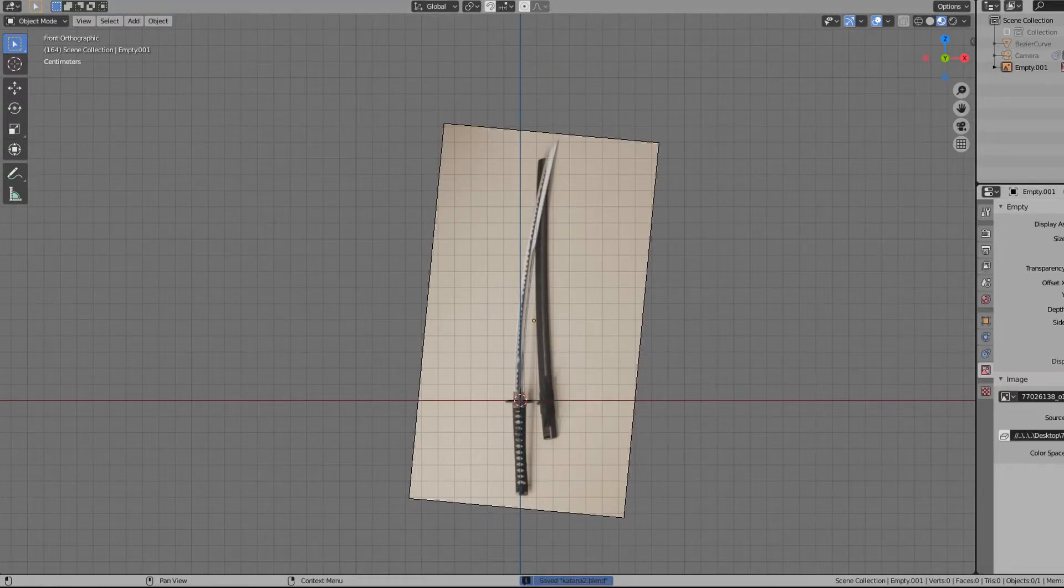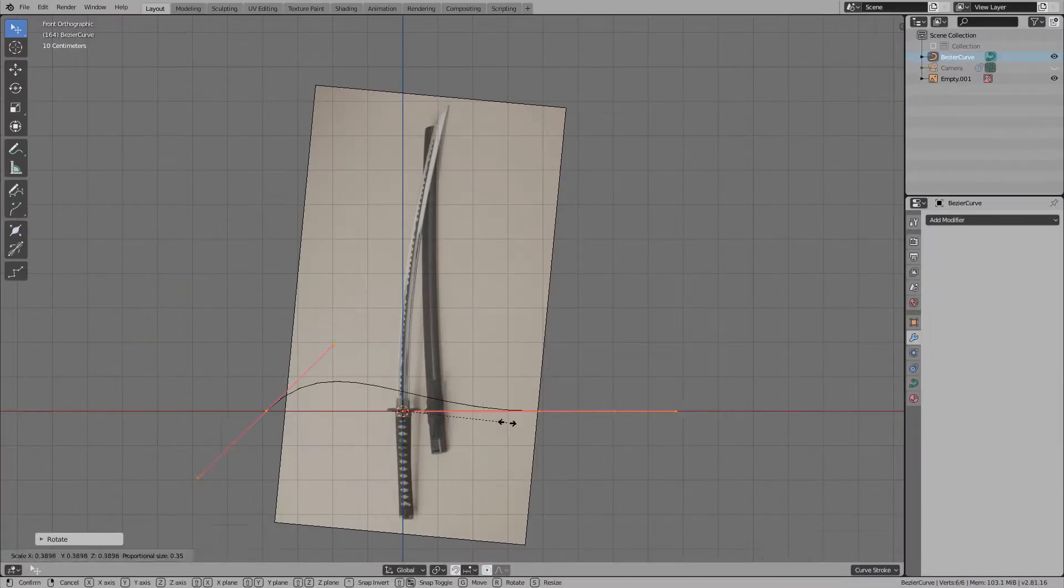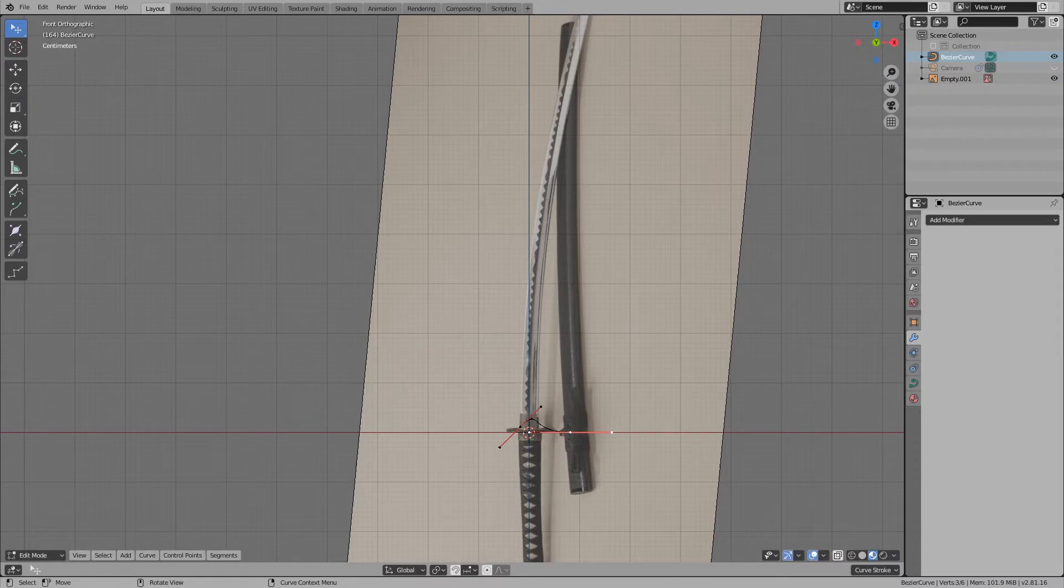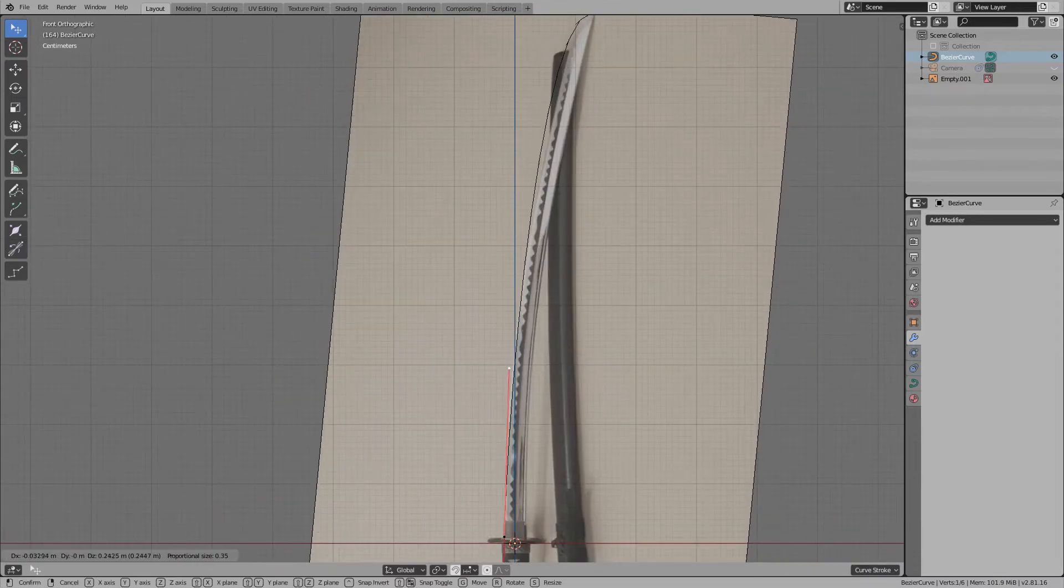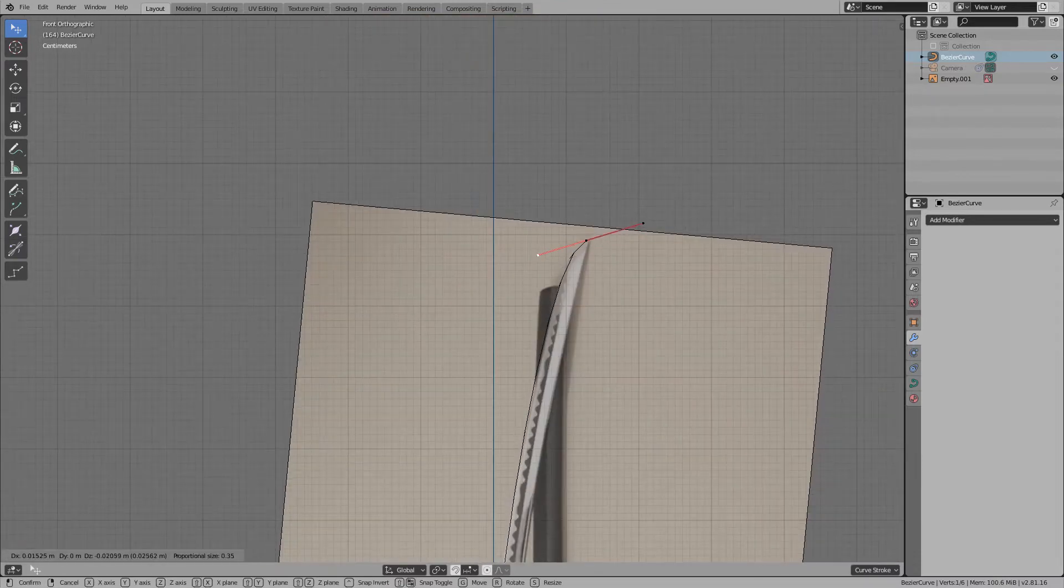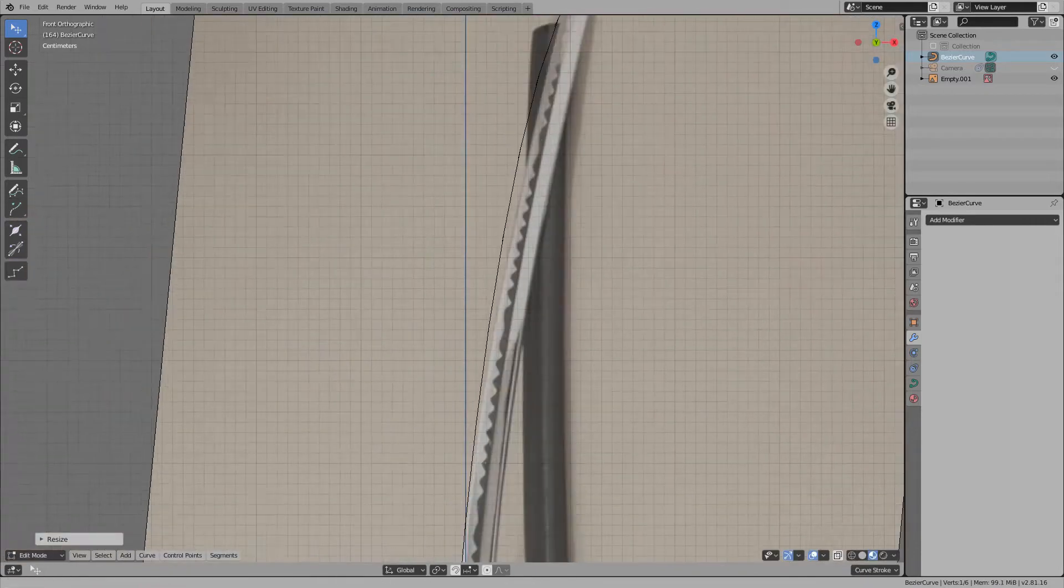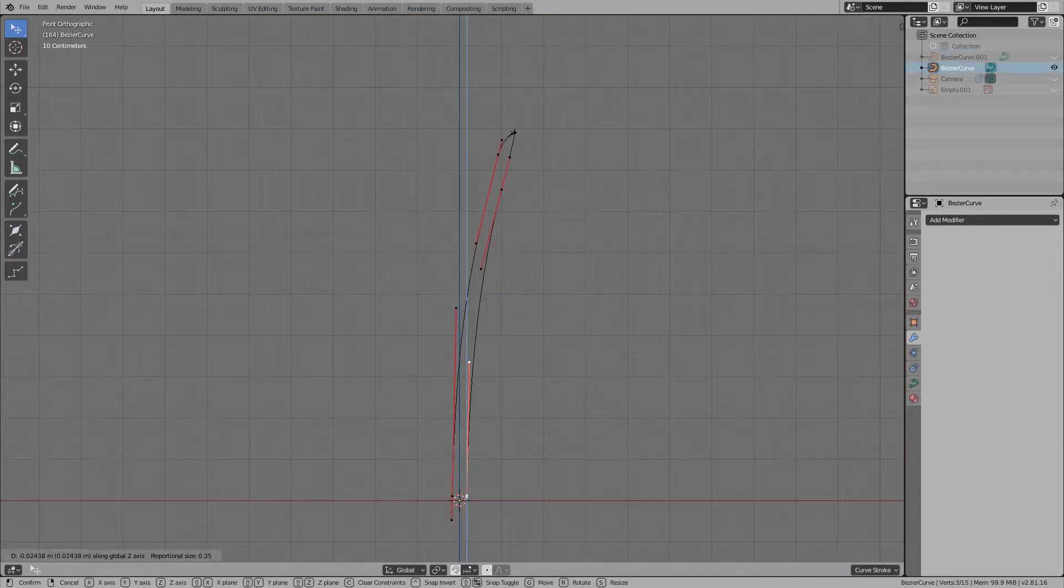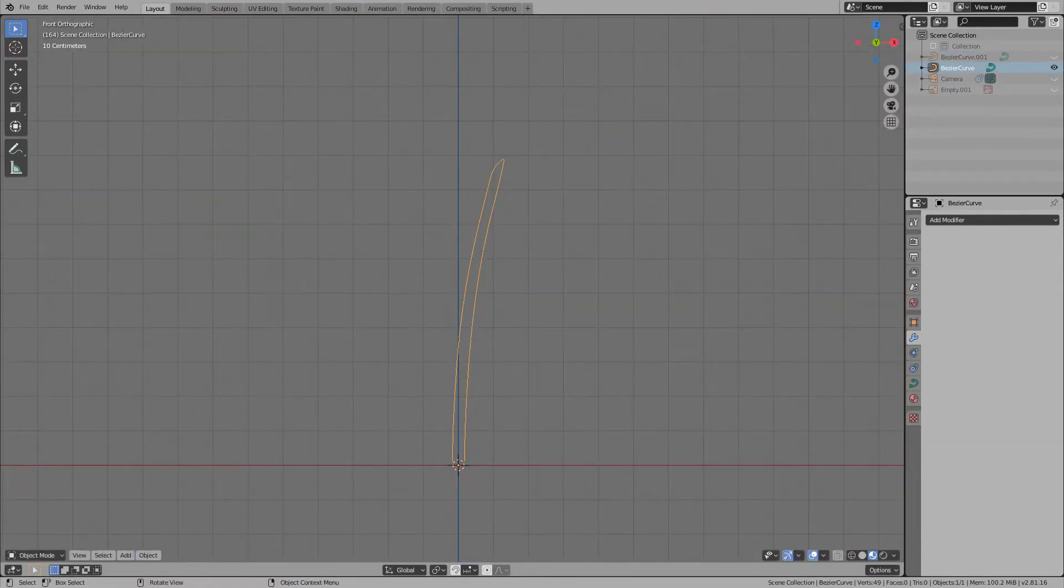After setting the background image, follow the curve of the sword with the Bezier curve. You don't have to be too nervous to trace it. If you can roughly outline it, that is enough. Once you have determined the position, convert the Bezier curve to a mesh.